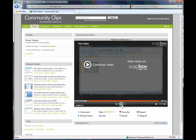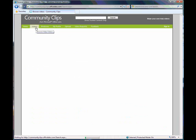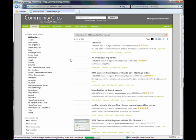So basically what we have with Community Clips then is sort of YouTube for office users. Yeah, exactly. It's YouTube for office users.